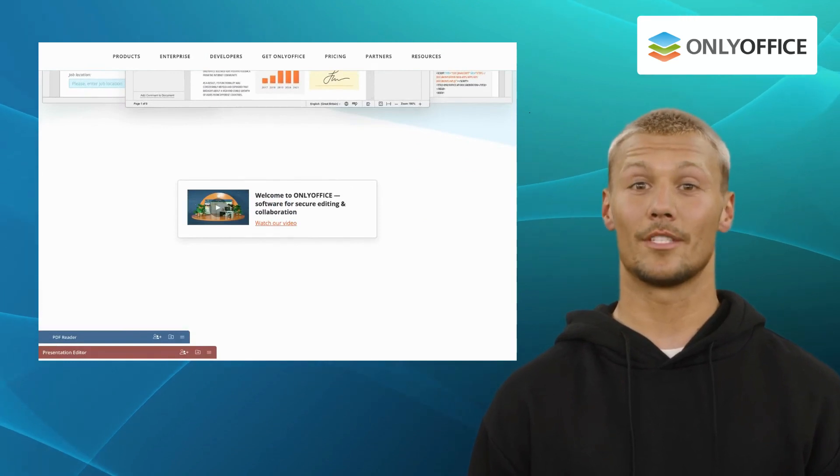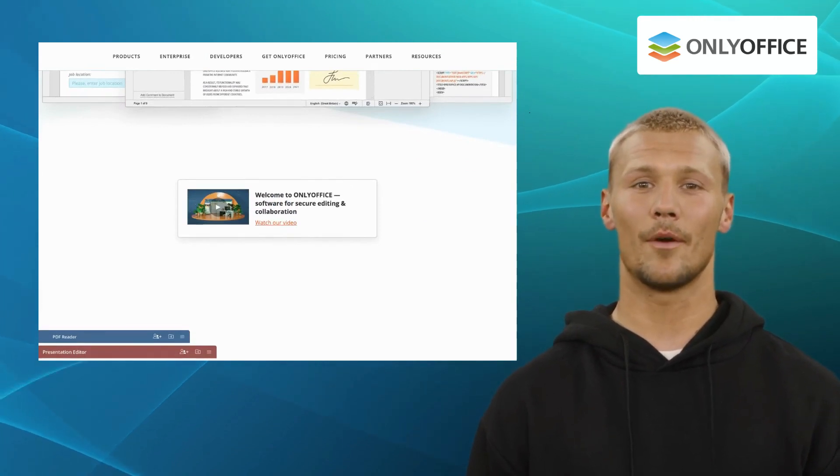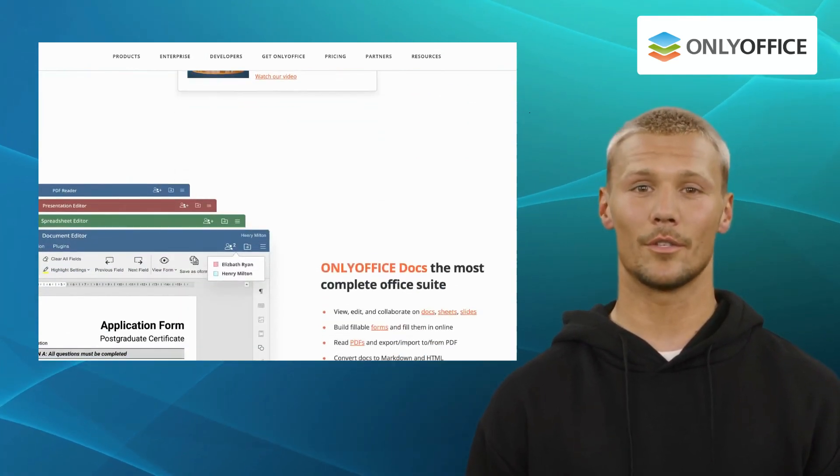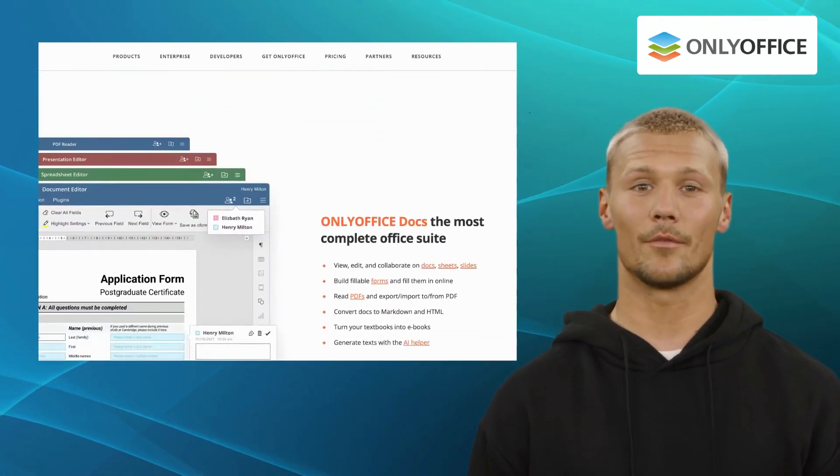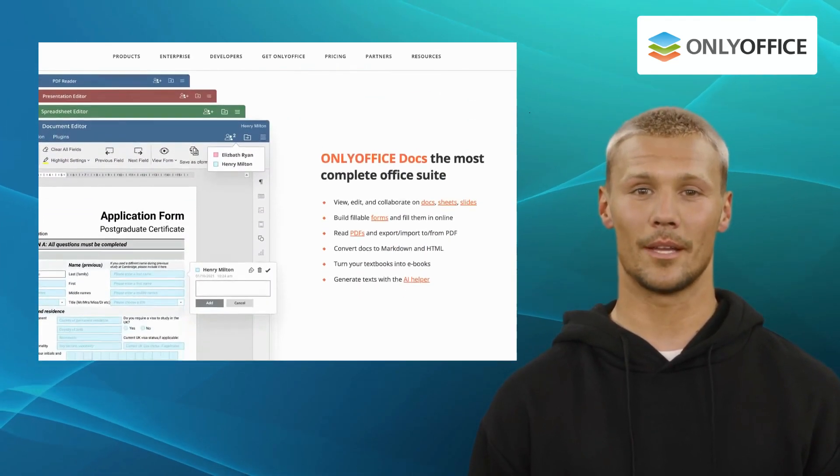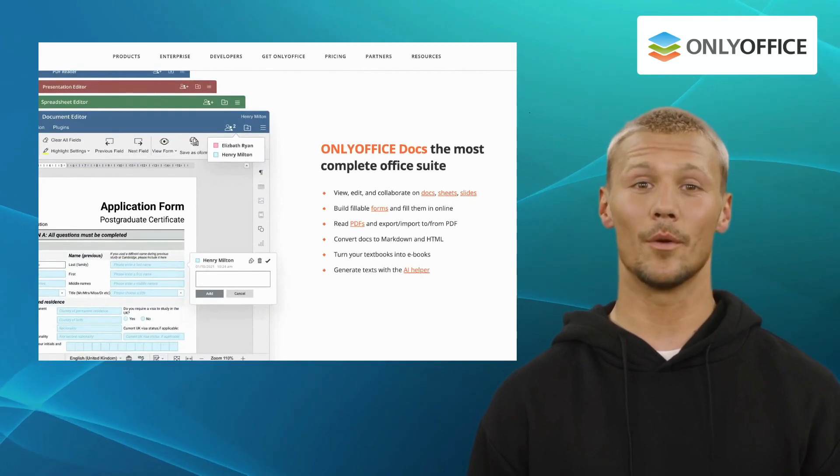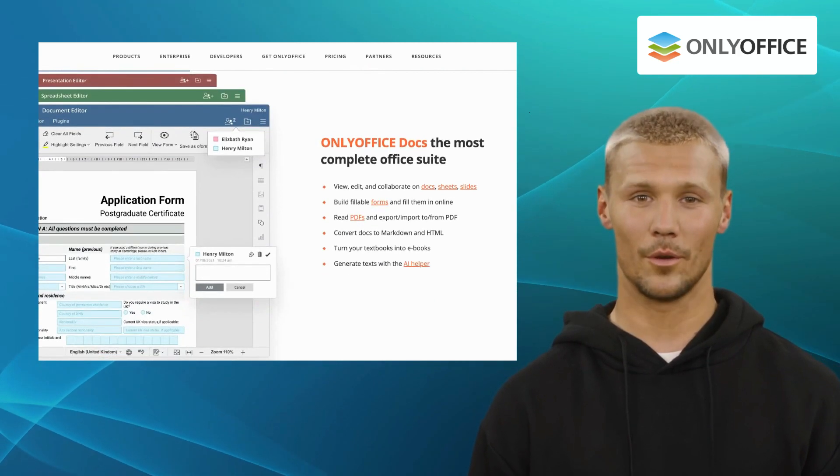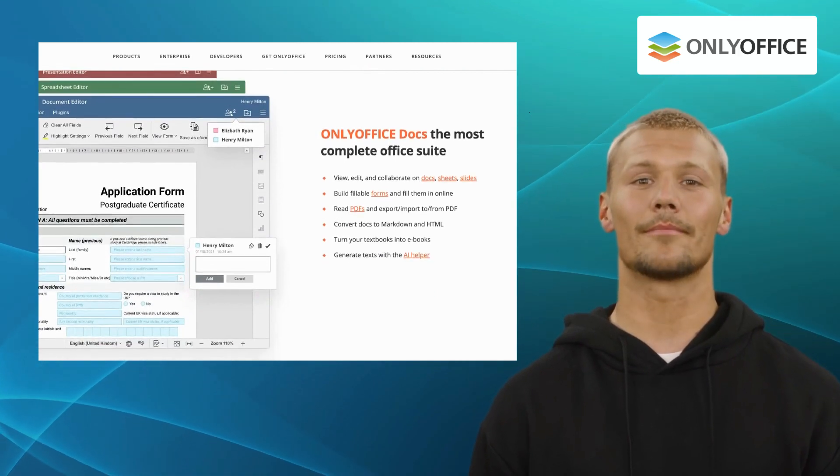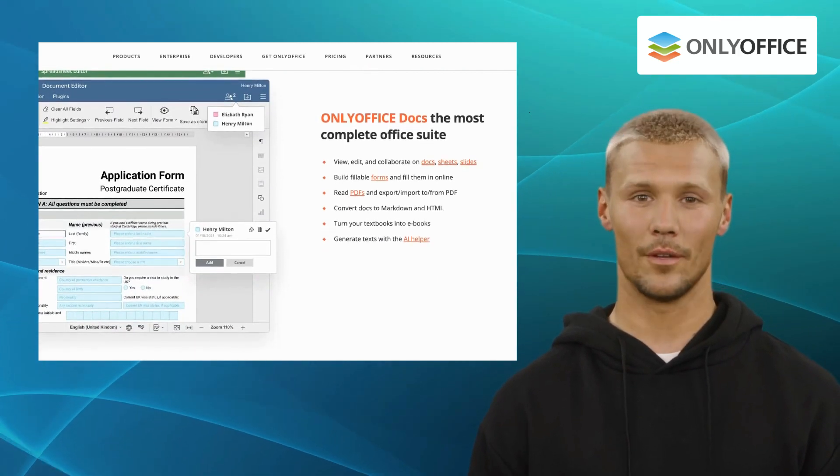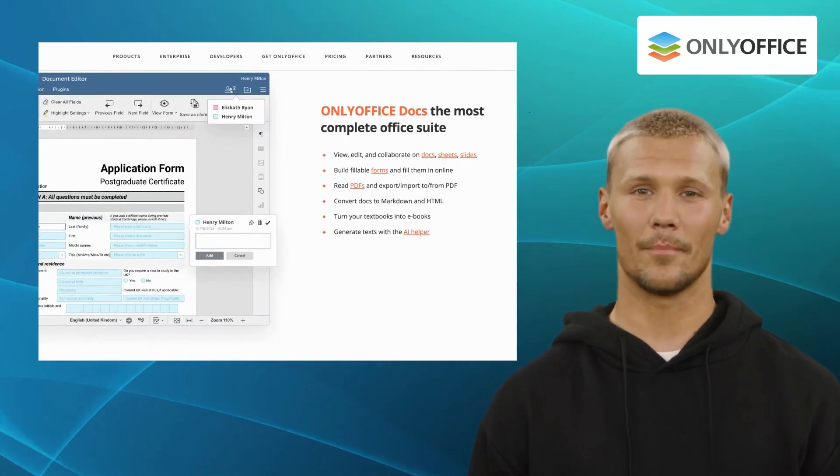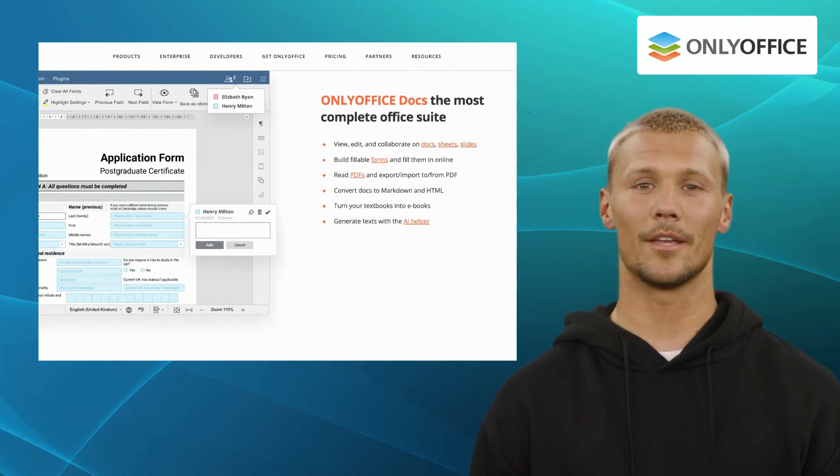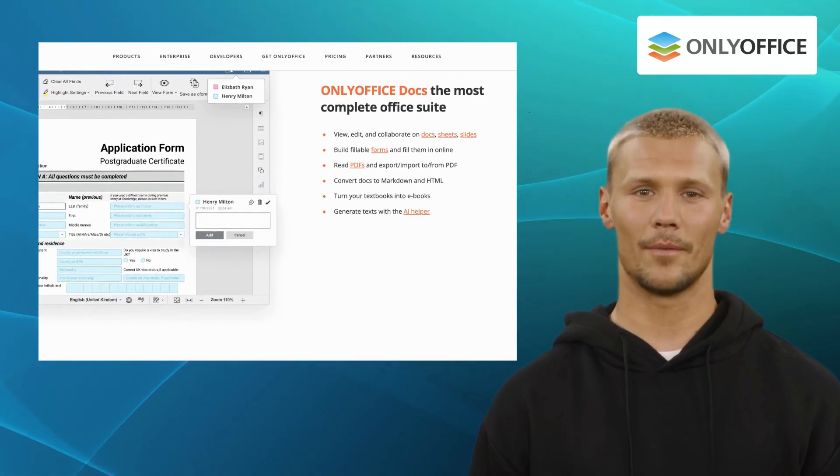But what sets OnlyOffice apart is its open-source nature, granting you the freedom to customize and deploy the software on your own servers. With this software, you can track the amount of time spent on different tasks and projects.